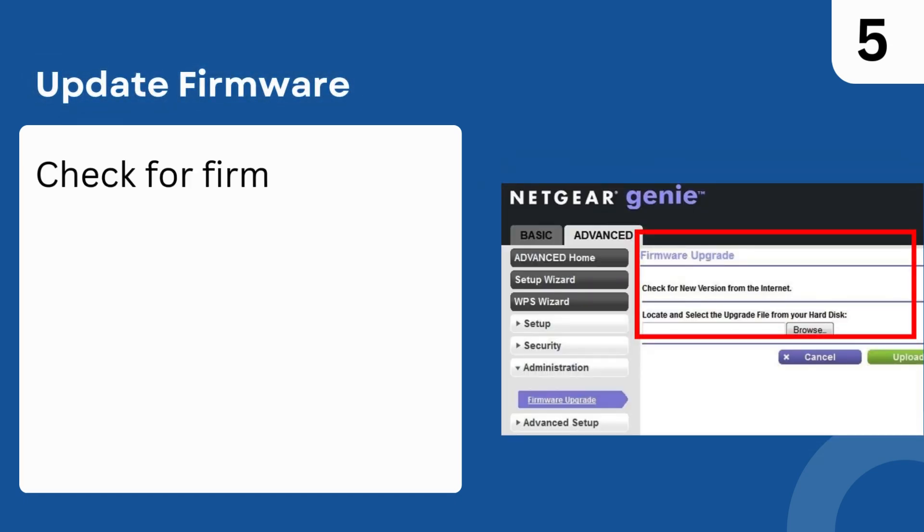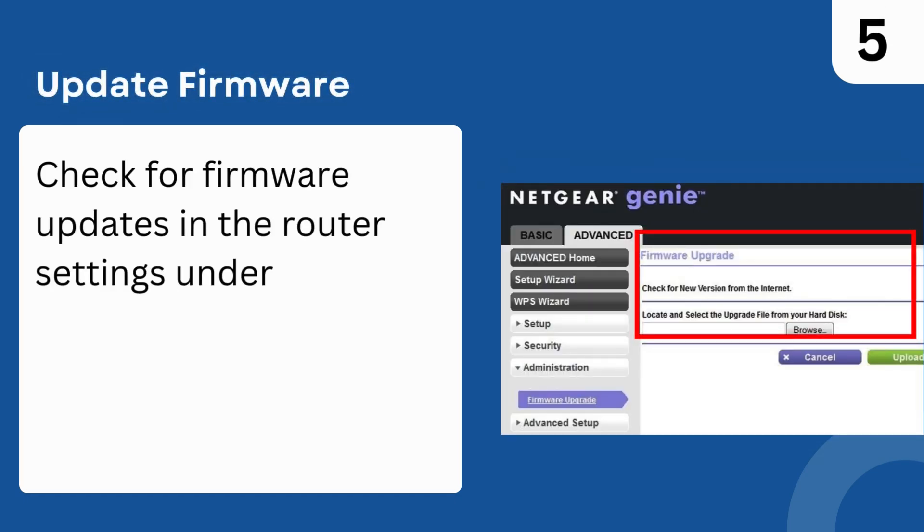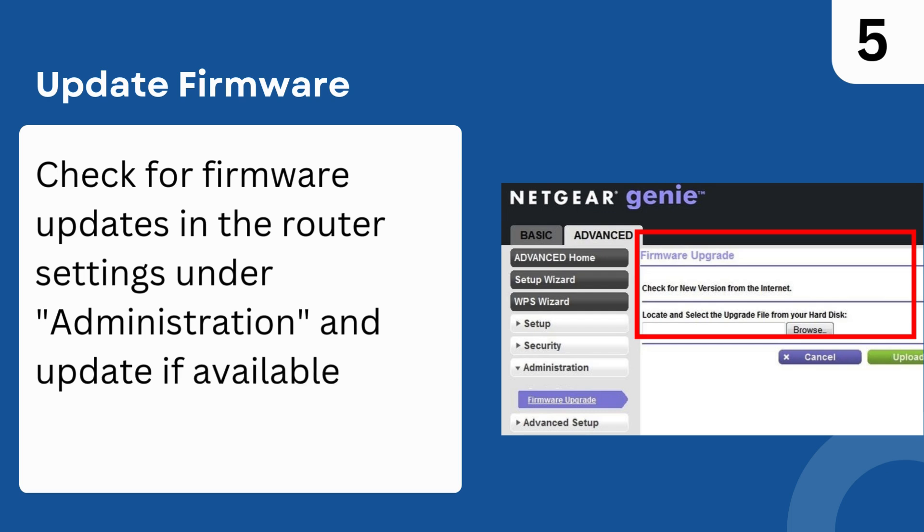Step 5: Update Firmware. Check for firmware updates in the router settings under Administration and update if available.